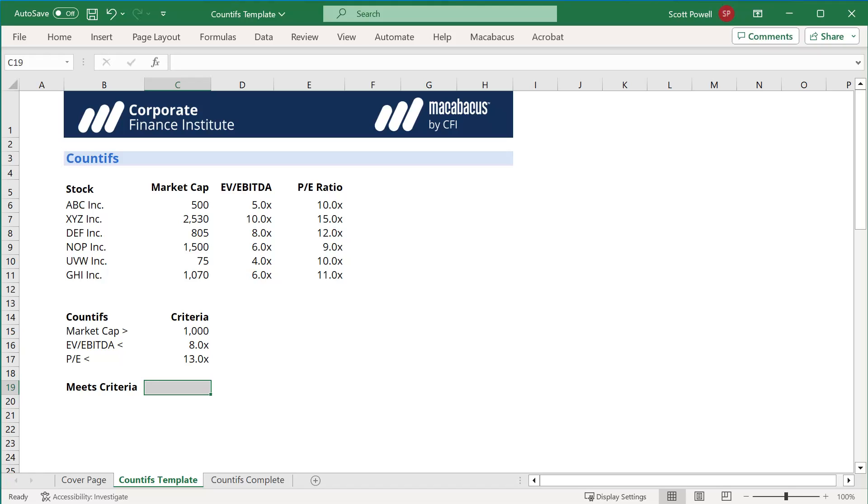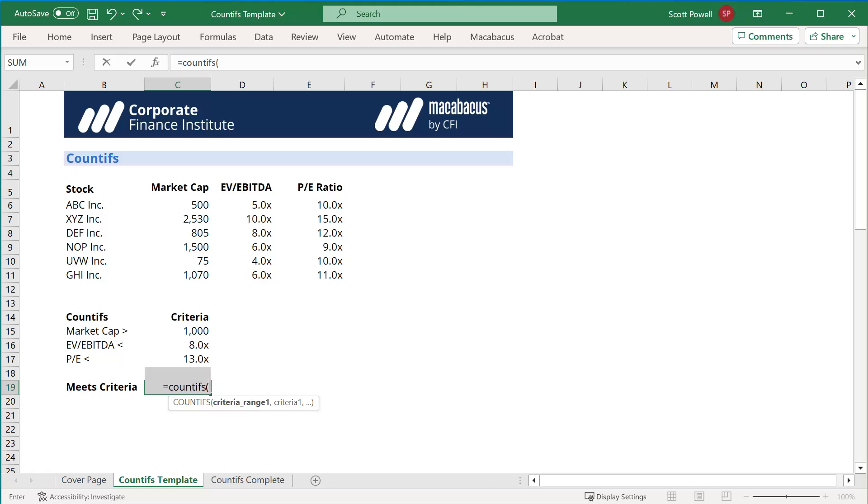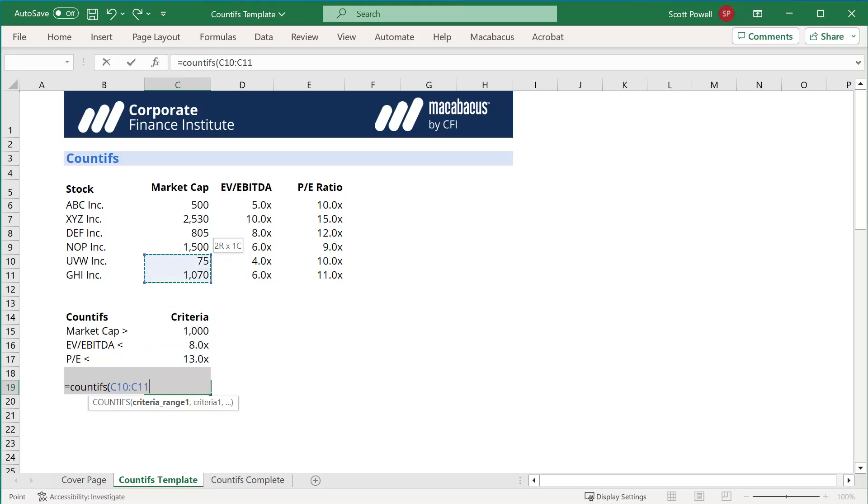I'm going to do the COUNTIFS function, and it simply equals COUNTIFS, then you always choose the range first. So we're going to do market cap first, and then we actually do the criteria.